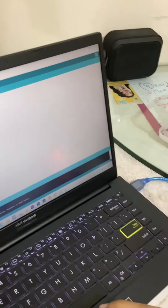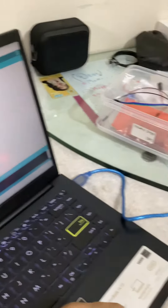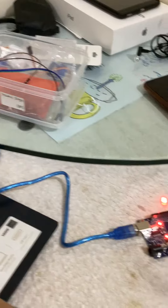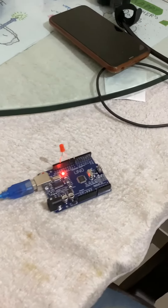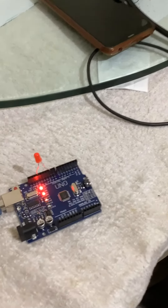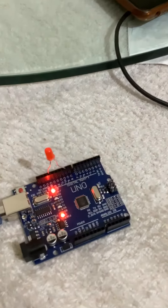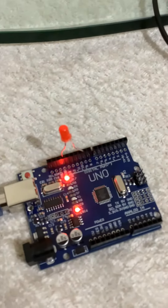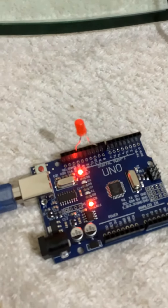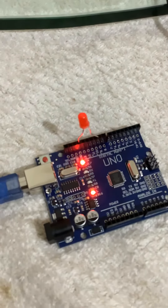So now we will upload it onto our Arduino Uno kit. Yes, the code is successful, as you can see.